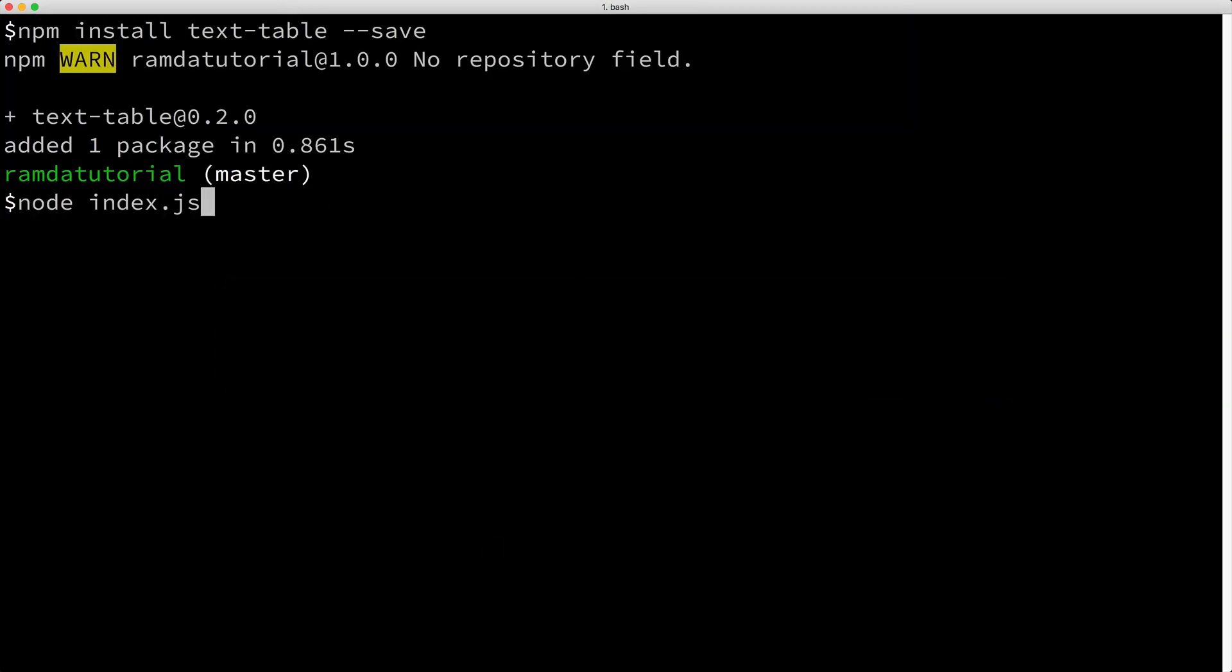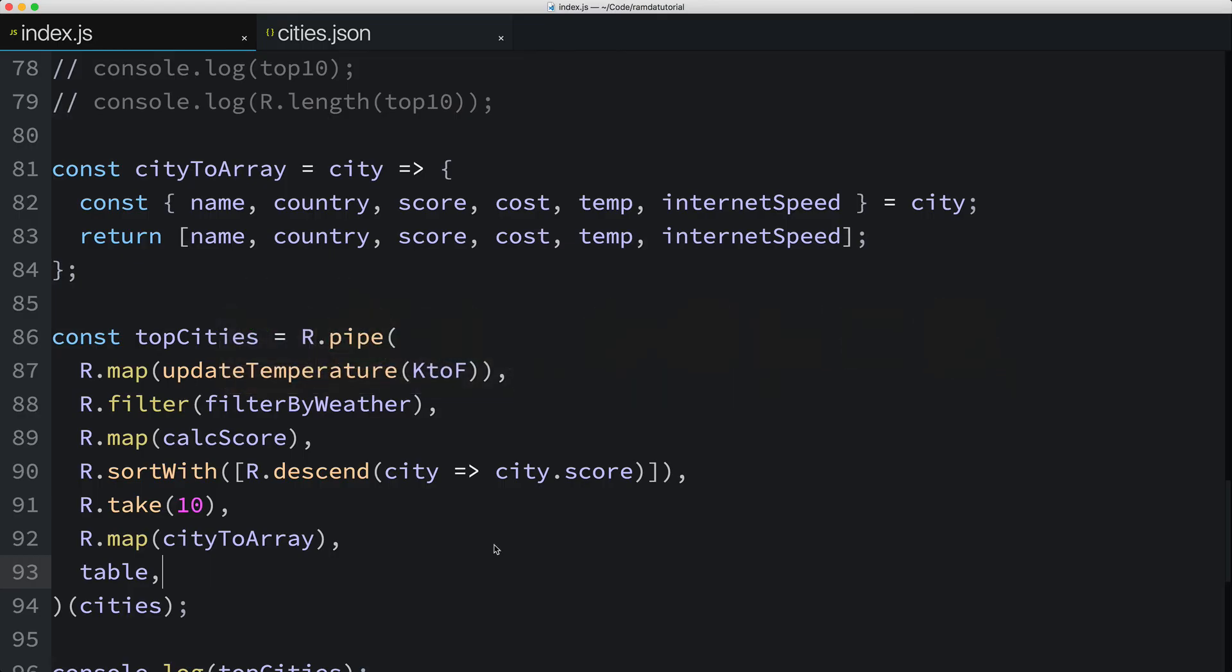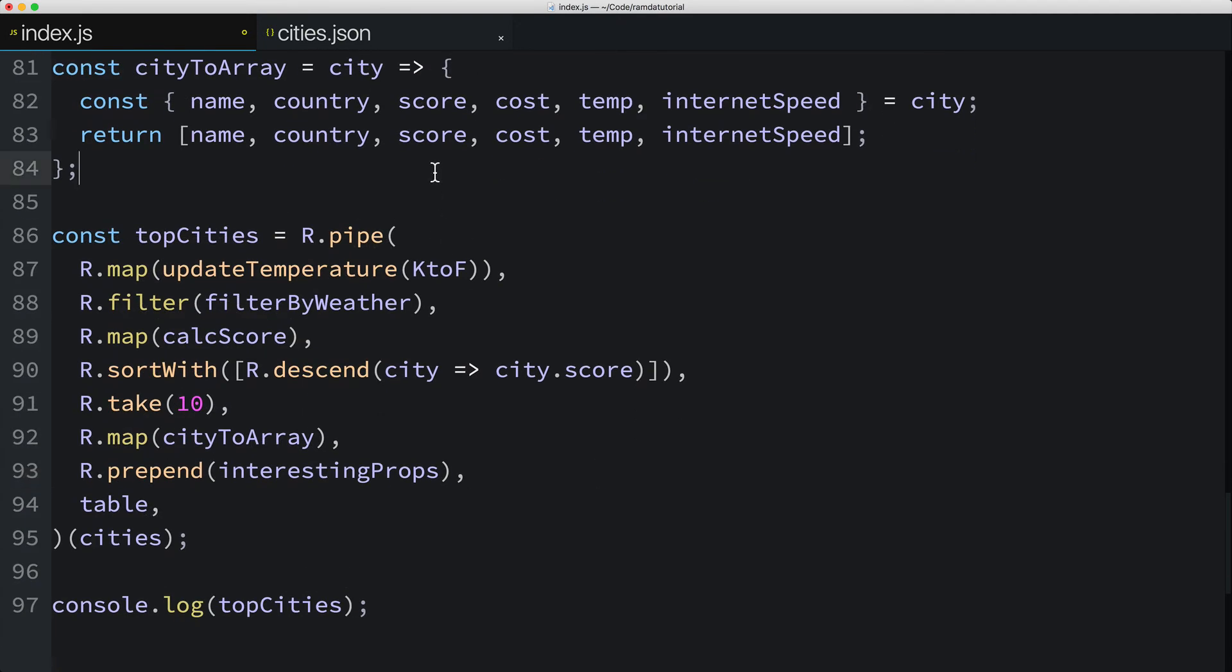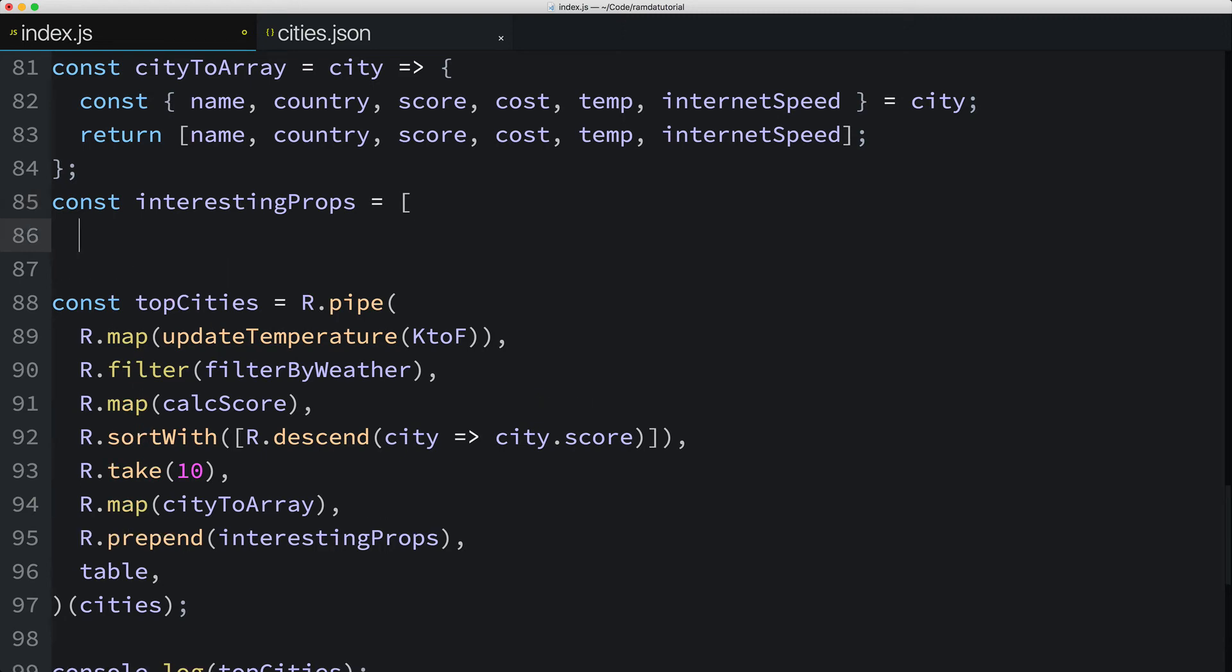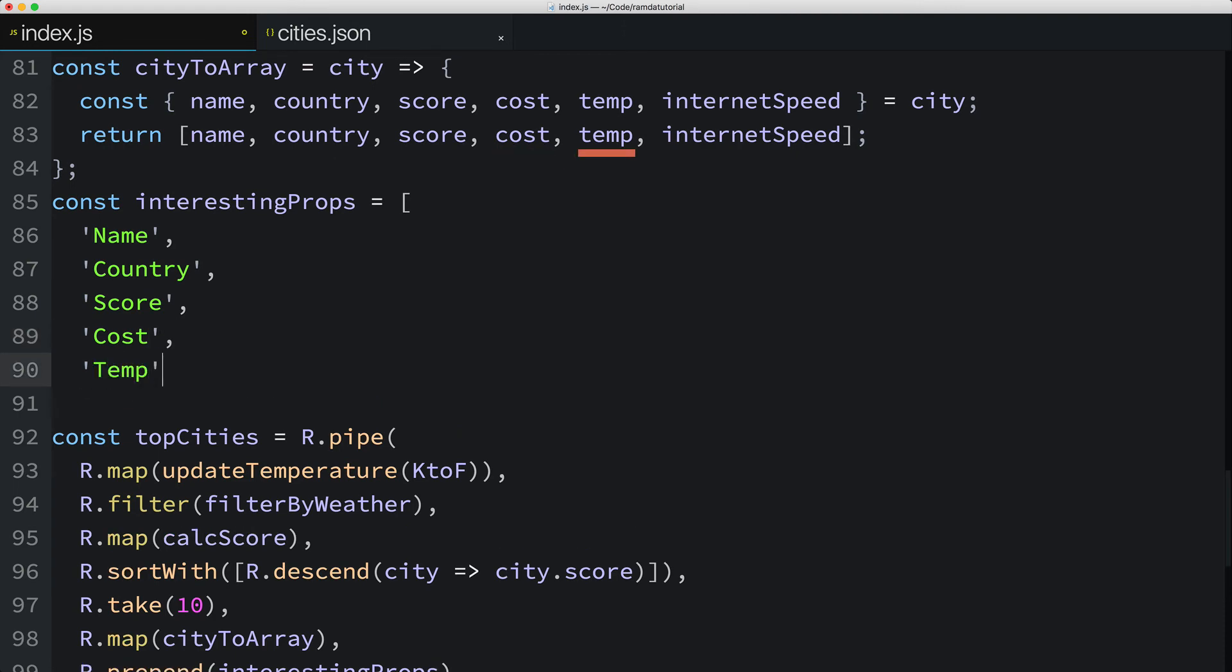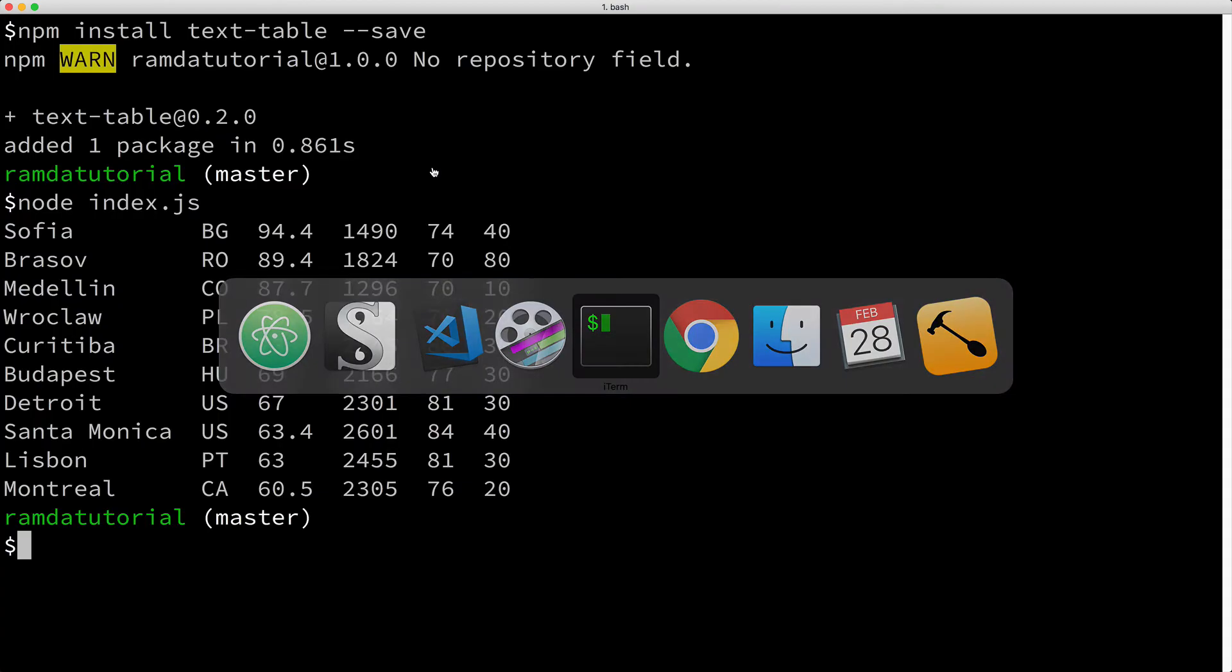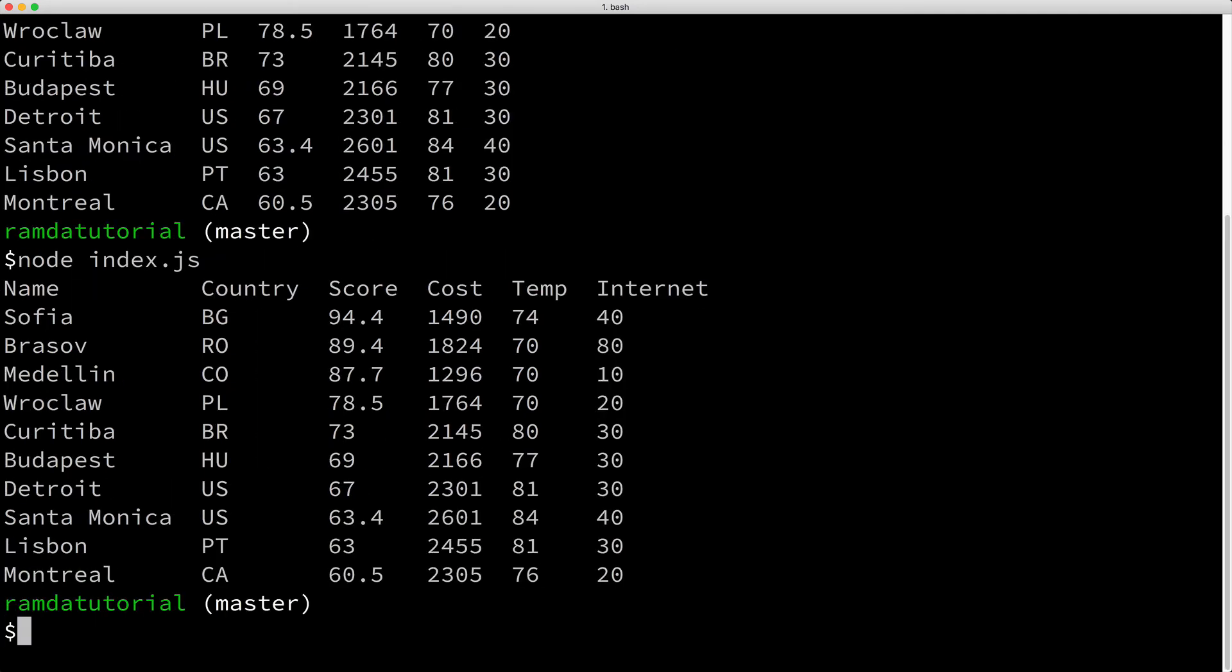Let's run this code again, and our top 10 cities looks a lot nicer. It would be nice to have some column headers for this table. So let's add that. Just before the call to the table function, I'll add a call to Ramda's prepend function. Prepend takes a value to prepend to an array. I'll key in a constant named interestingProps, which doesn't exist, but we'll create it right now. The constant interestingProps will just be an array with the column names to display, in the same order as you see returned by the cityToArray function. So name, country, score, cost, temp, and internet. Let's run this code again. And it looks pretty good.